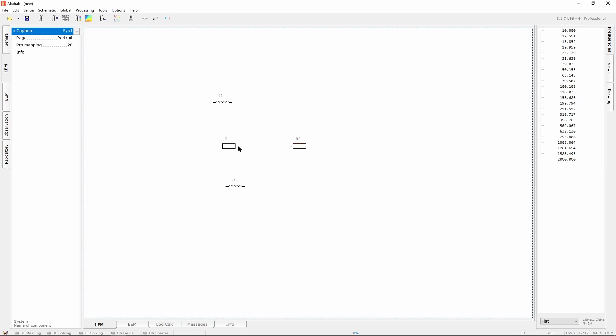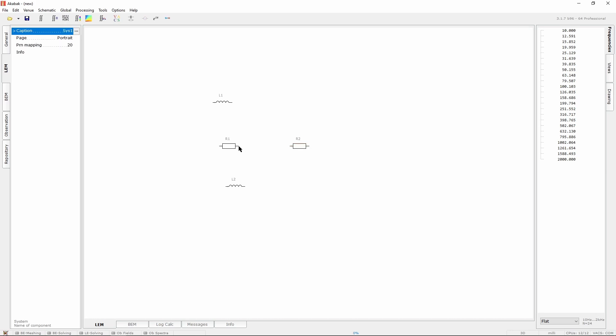To connect components, place your mouse over one of its outgoing branches, that is called a pole. Click and drag your mouse around.